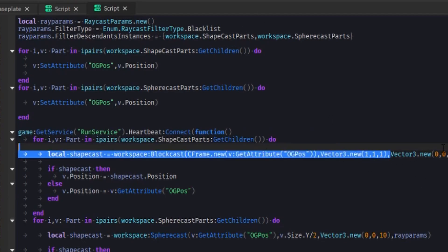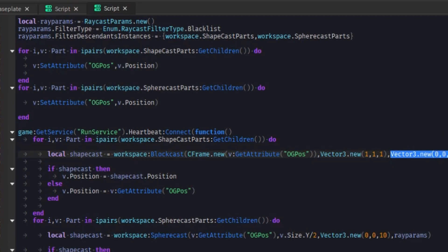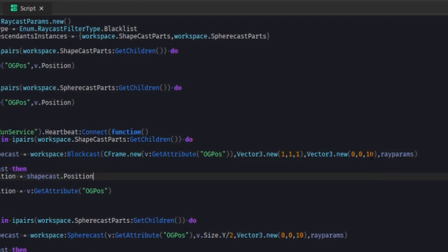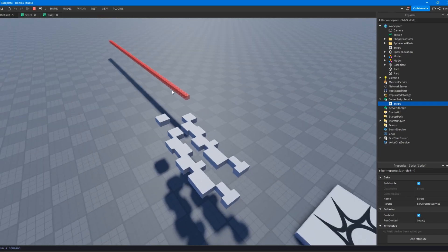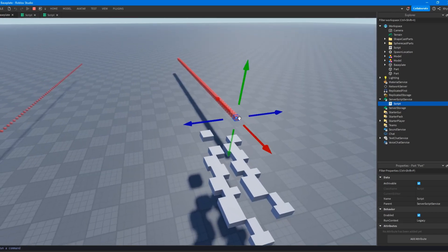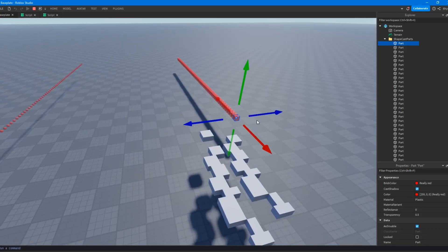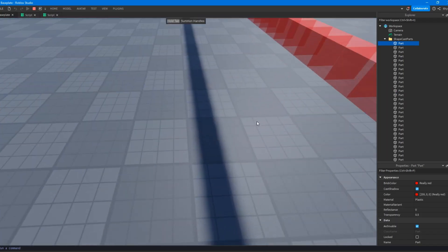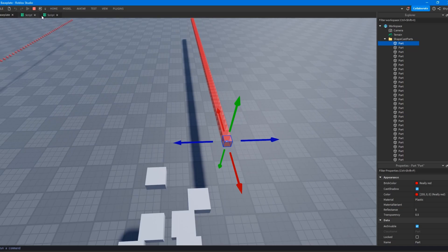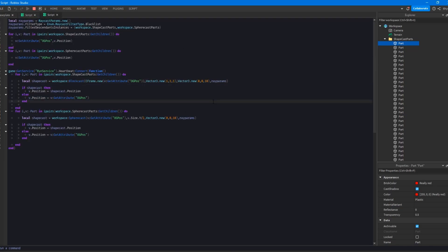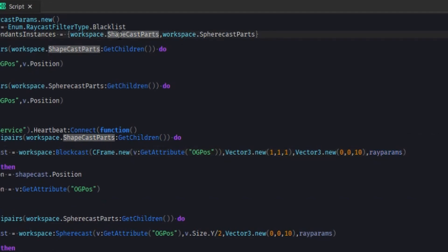So I give it its size. And then I give it the direction, which is just 10 studs on the Z axis, because these are square with the world axis. So I don't really have to do anything special with direction. And then I just give it Raycast parameters, which is just the two folders that I have the parts stored in.